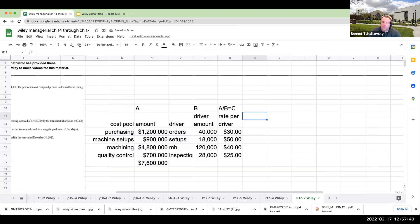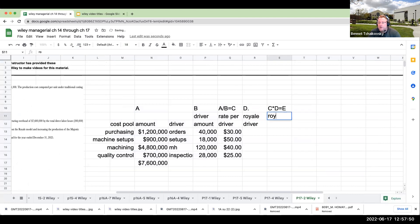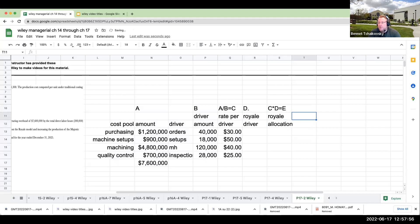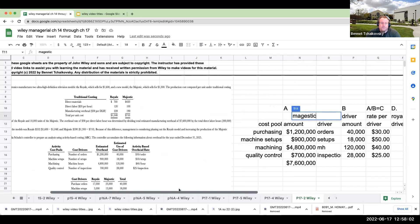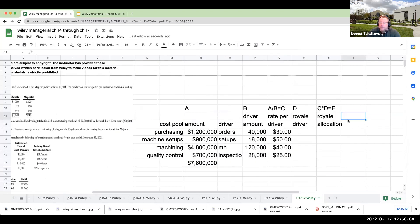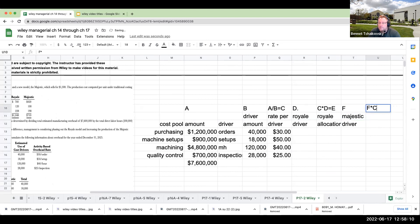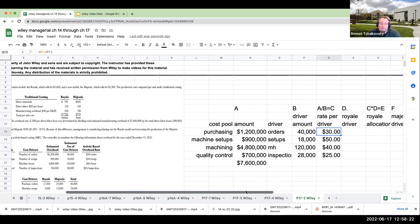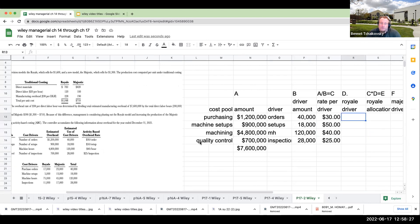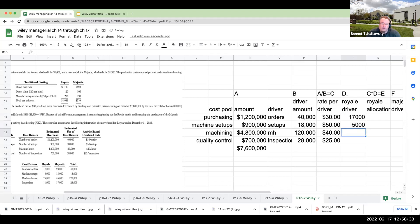Now we need the Royale allocation and the Majestic allocation. For the Royale driver, we've got purchase orders at 17,000, machine setups 5,000, machine hours 75,000, and then inspections are 11,000.